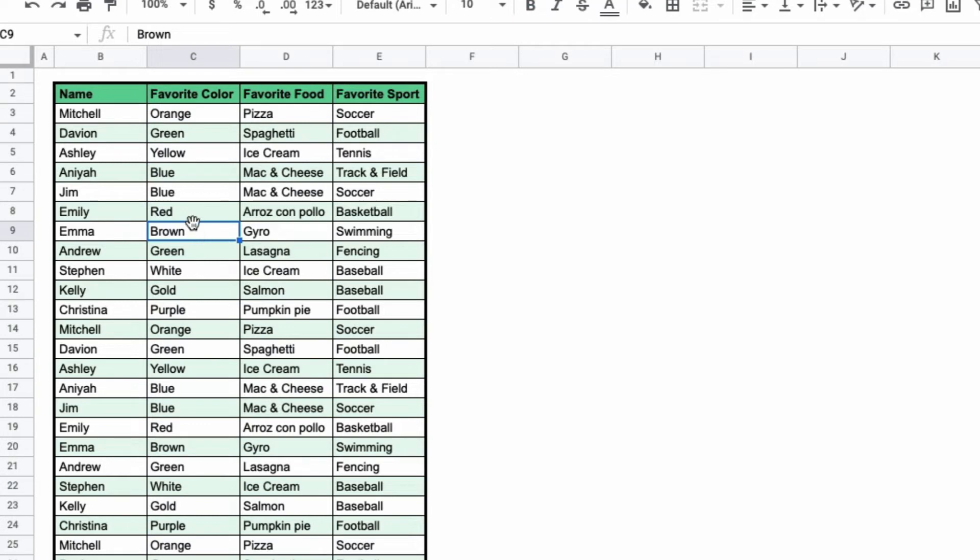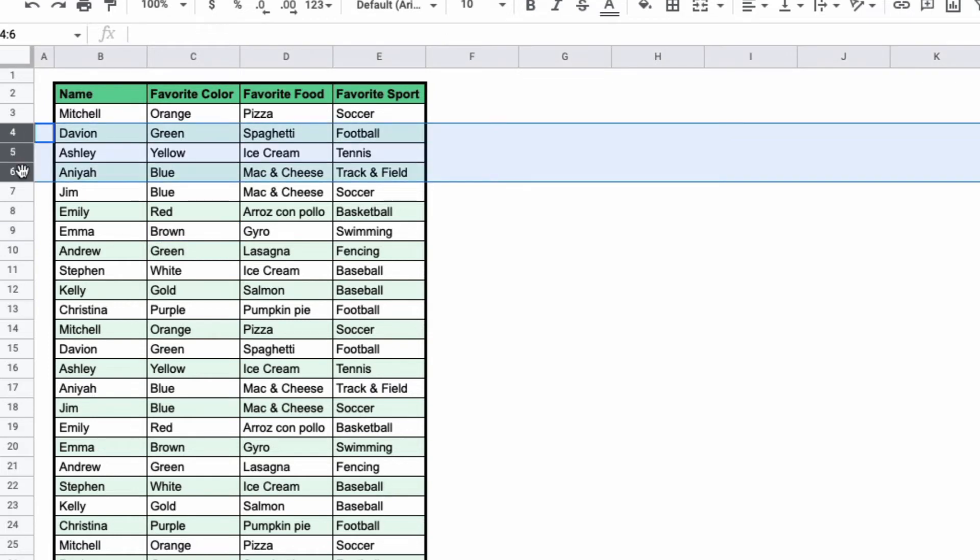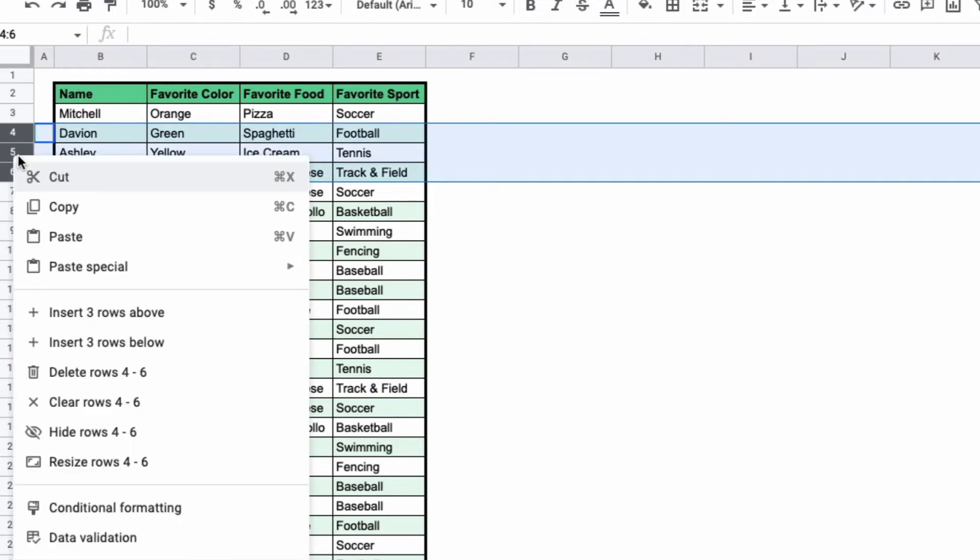You can do that same thing with your rows. You highlight the rows that you want to hide and then you right click and then you click hide rows.